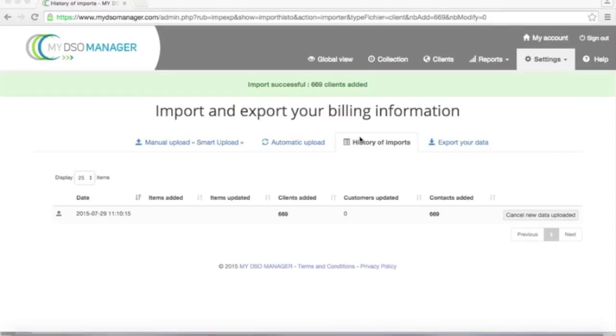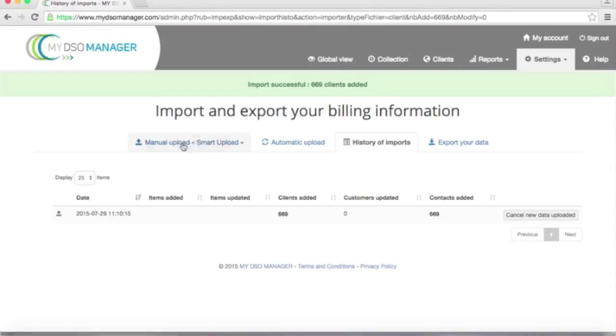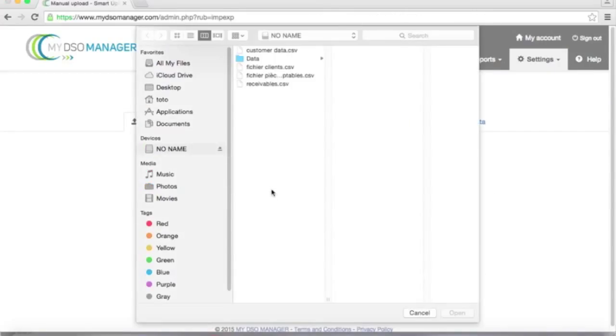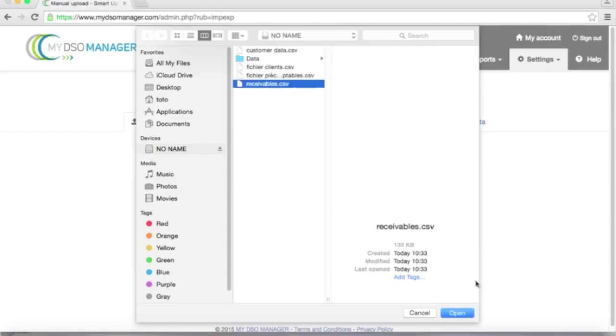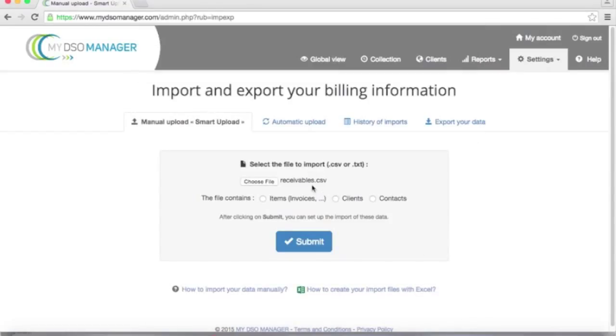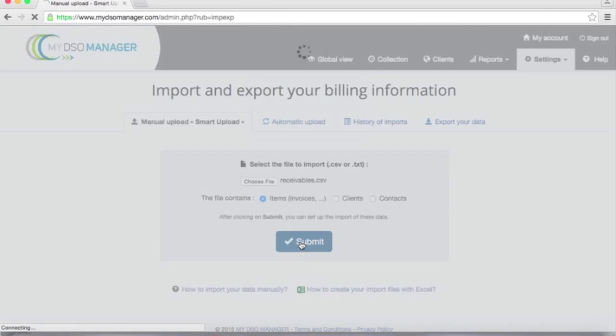I will now do the same process for the receivable data. So I come back to Smart Upload. I'm going to select the receivable file, which is here. I tell My DSO Manager that it contains open items. And I submit.